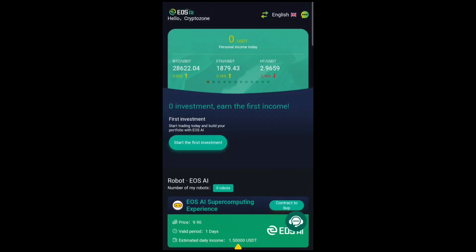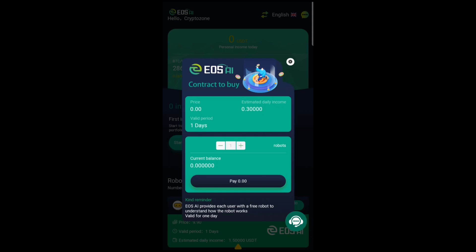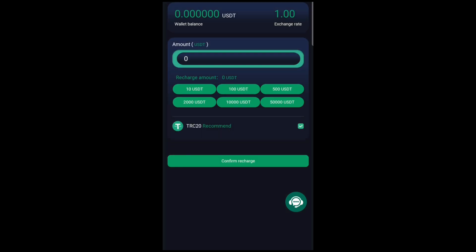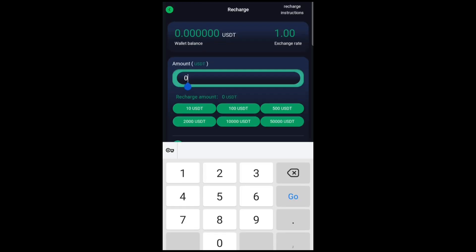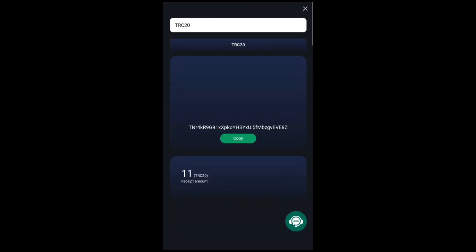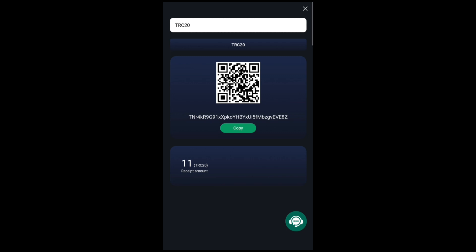Right now I'm going to go ahead and buy the first bot, the experience model, but I need to fund my account first. I'll click on 'Start Investment' but first I need to scroll down to the recharge option in the menu. I'll click on Recharge, which will load the recharge page. I'll put in the amount I want to recharge — I'll recharge 11 USDT. Just know that they only accept TRC-20 USDT. I'll click Confirm Recharge and it will bring up this page, showing the wallet address I need to transfer 11 USDT to. I'll copy the wallet address.